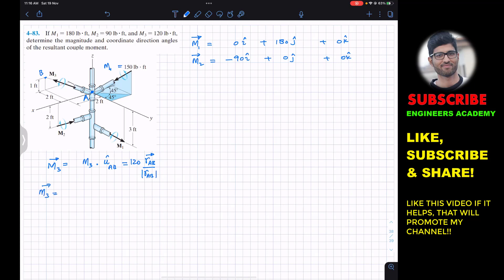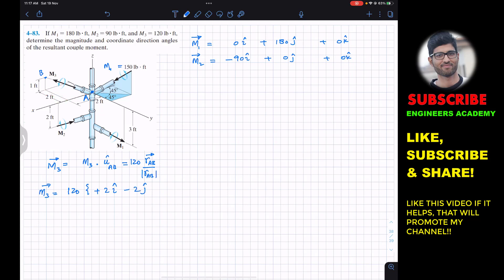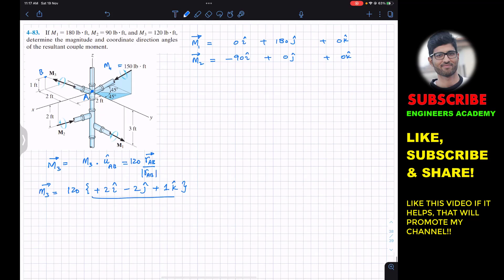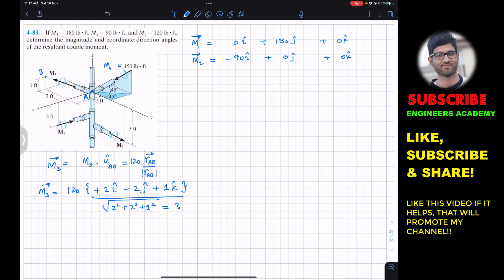To find the position vector from A to B, we move along x, y, and z directions. From A, we travel 2 feet in the positive x, so +2i. Then 2 feet in the negative y, so −2j. Then 1 foot in the positive z, so +1k. The magnitude of this position vector is √(2² + 2² + 1²) = √(4 + 4 + 1) = √9 = 3.